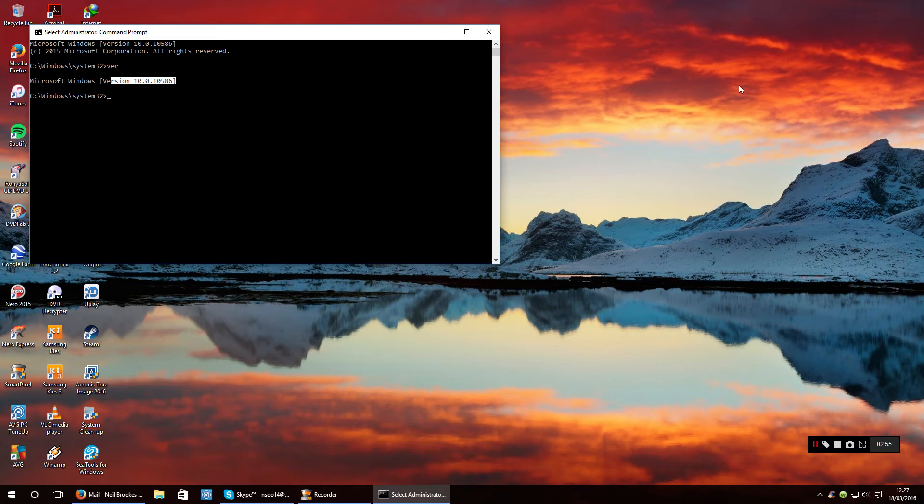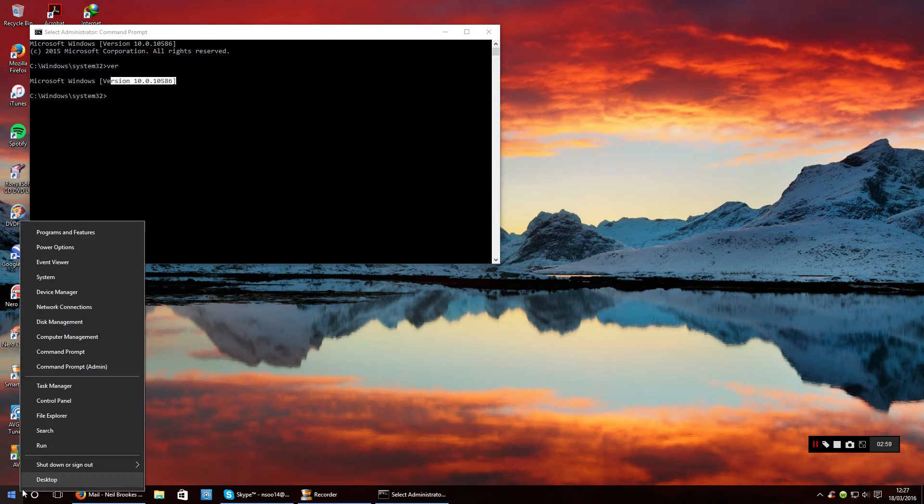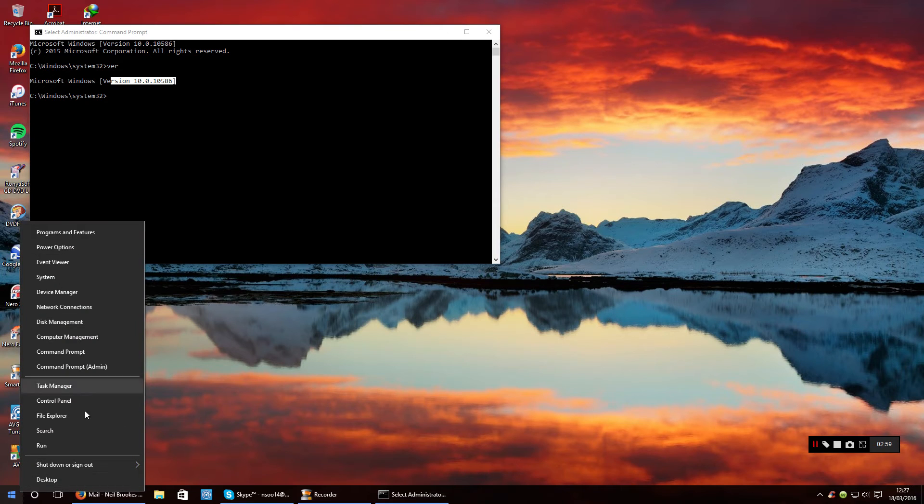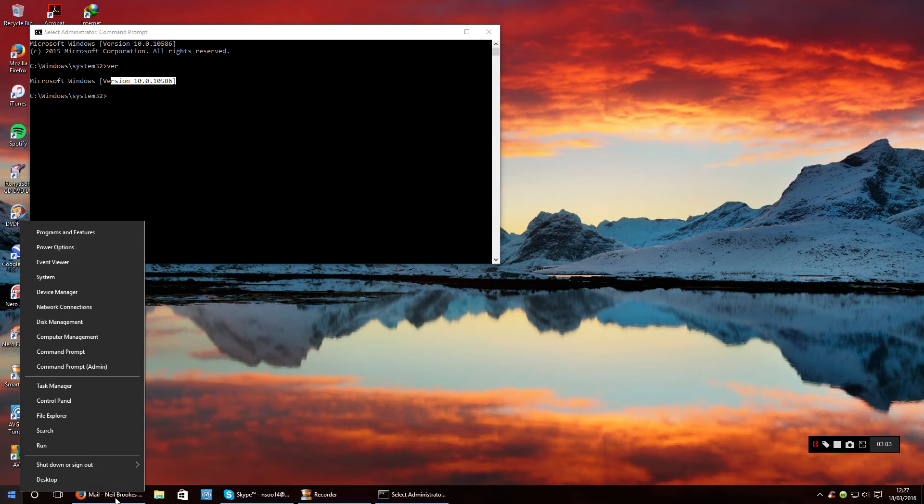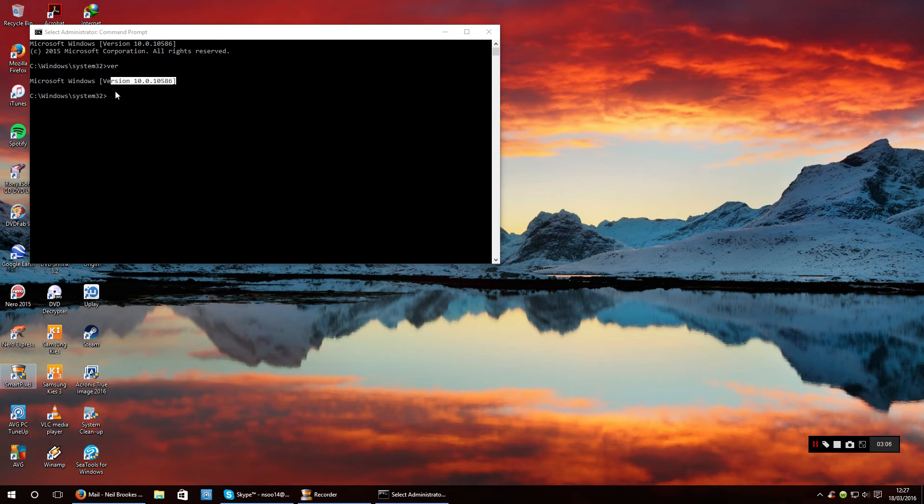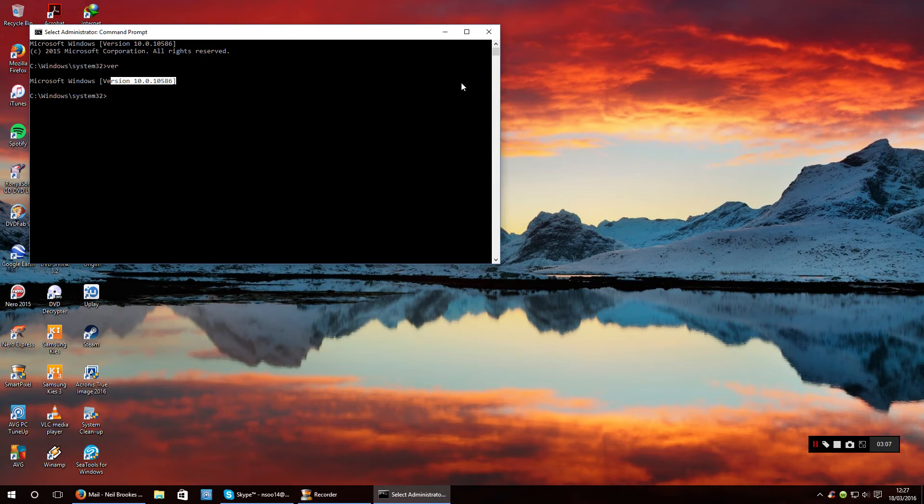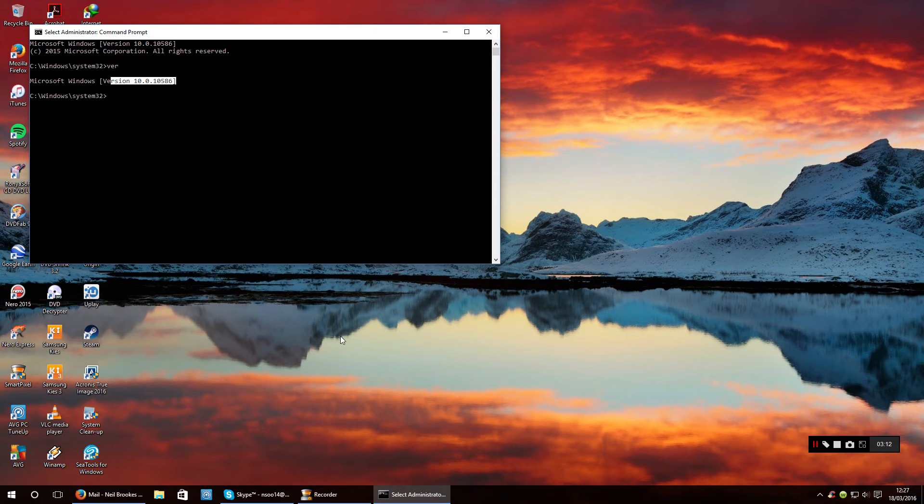But if you've got that number there, you will be on the latest version of Windows 10. Now the other thing to check is the corrupted files.